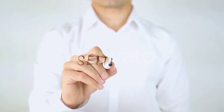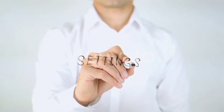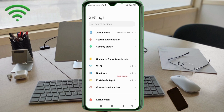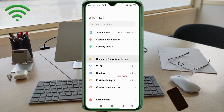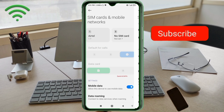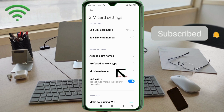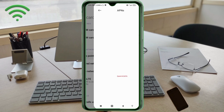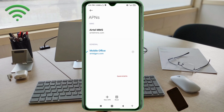Go to the Settings app on your Android device. Click on SIM card and mobile network. Select your SIM card. Click on Access Point Name. Click on the Add or Plus button to add a new APN.